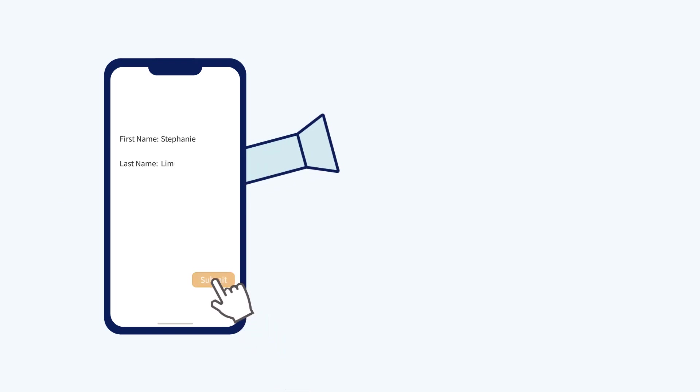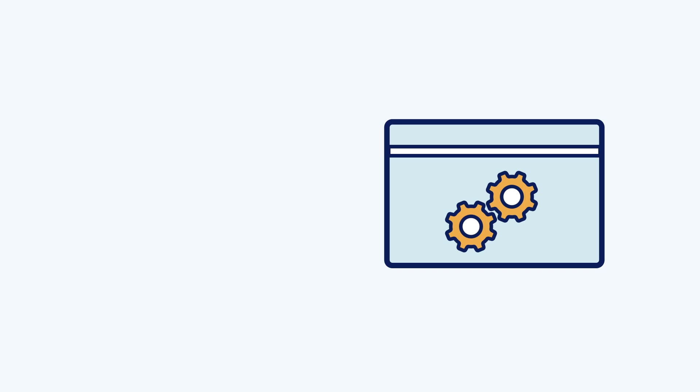So you want to be able to use your data from application A in application B. But it's not that simple. The data in application A is often stored in a way that application B can't use.